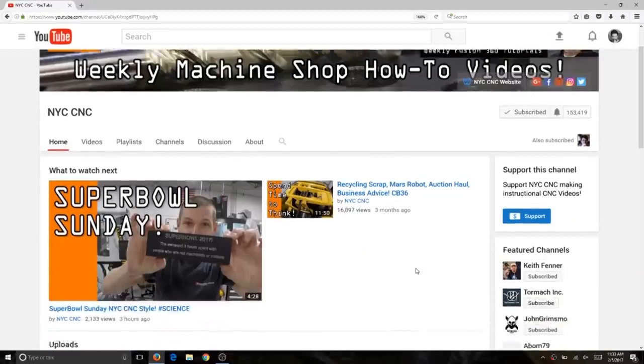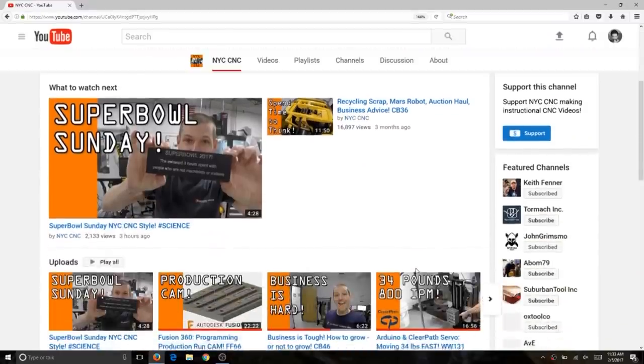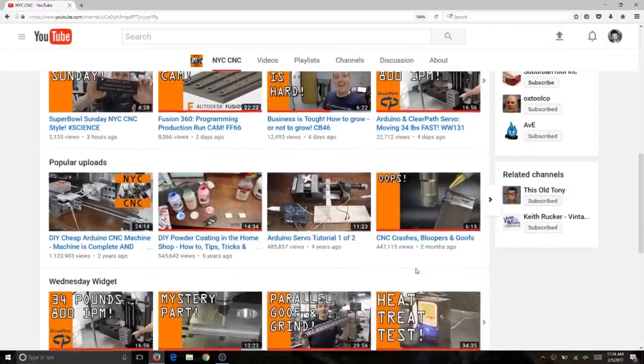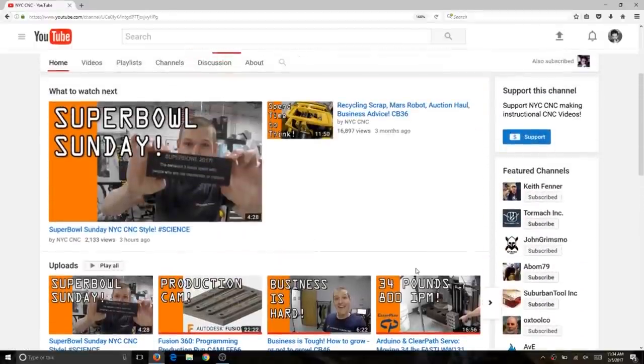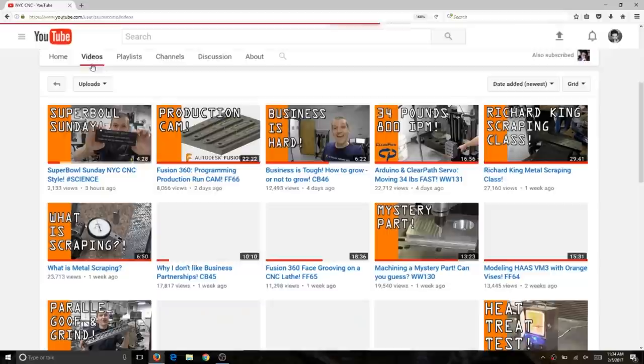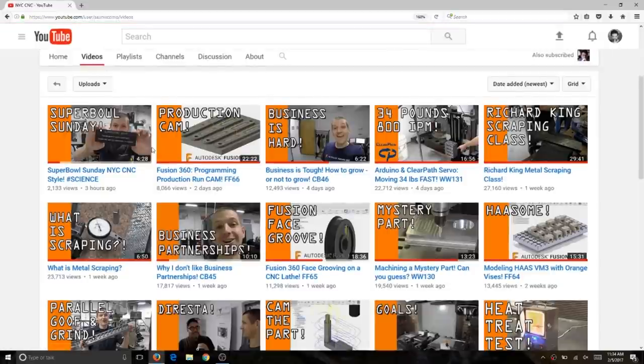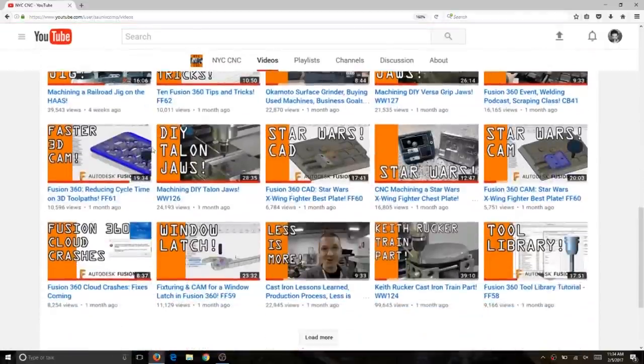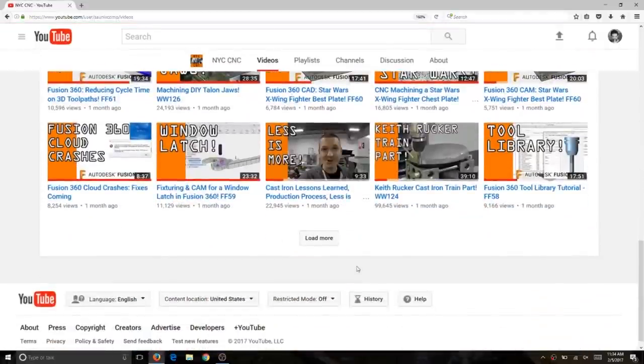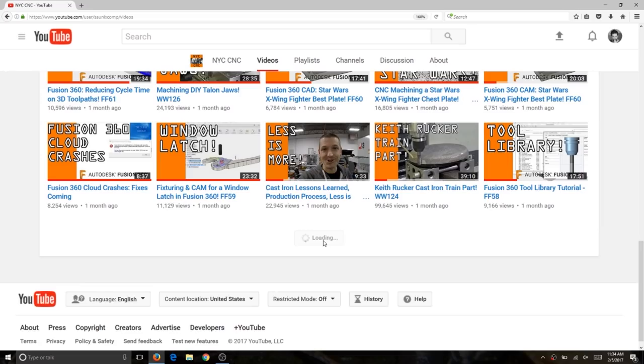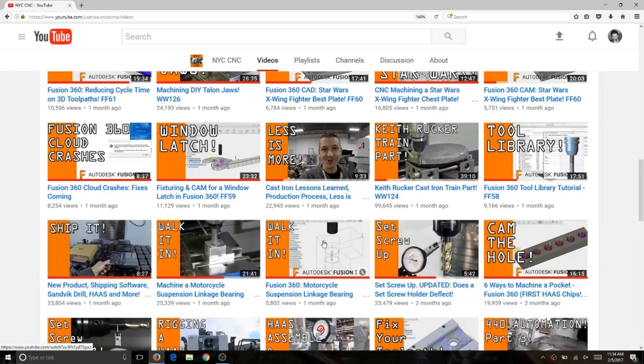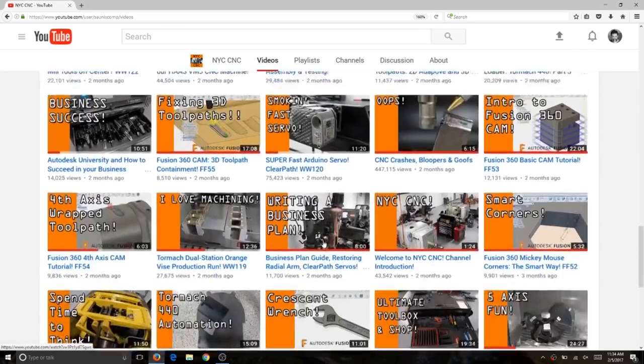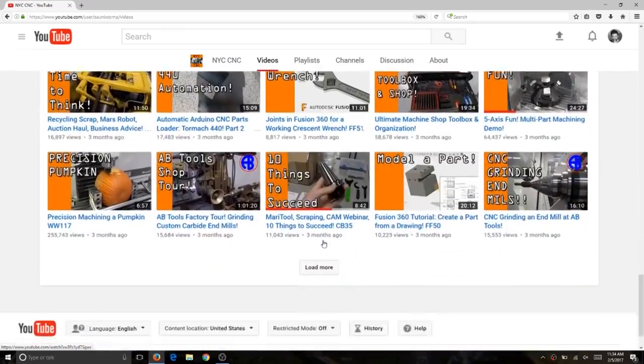I pretty much just go back and forth between NYC CNC's YouTube channel and Fusion 360 trying different things. Check out John's channel, that's NYC CNC on YouTube. So much good stuff here and it's really getting me through all of this step-by-step.